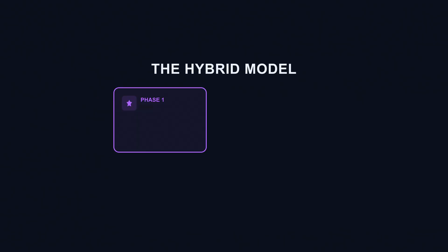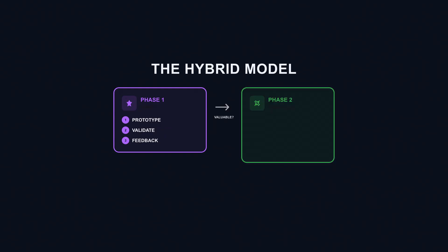The industry is converging on a hybrid model. Use vibe coding for speed in the early stages. Get to a working prototype fast, validate the idea with real users, get feedback before you commit. Then, when something proves valuable enough to keep, rebuild it properly with understanding. Let experienced developers review and refactor the AI output. Add the tests, the error handling, the security measures, and the architecture that vibe coding skips. Treat the vibe-coded version as a detailed spec and proof of concept, not as production code.